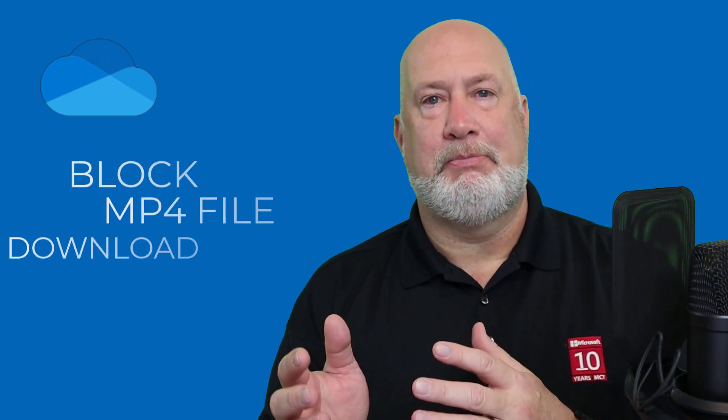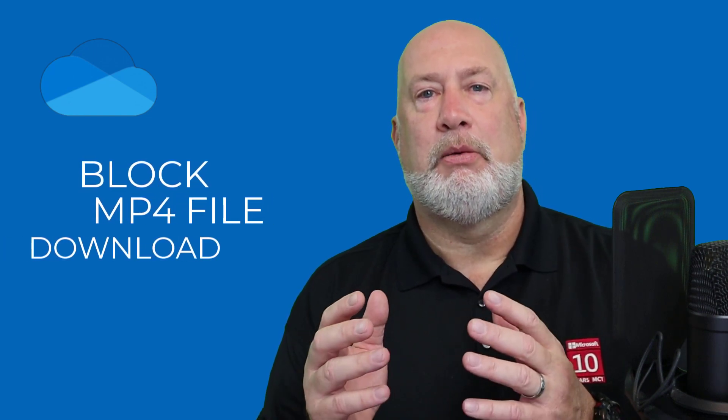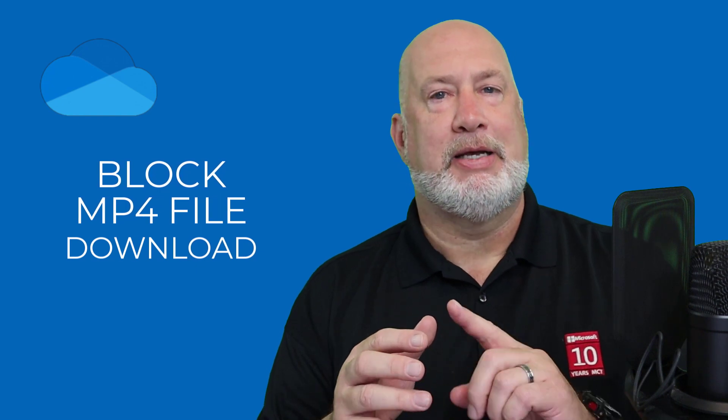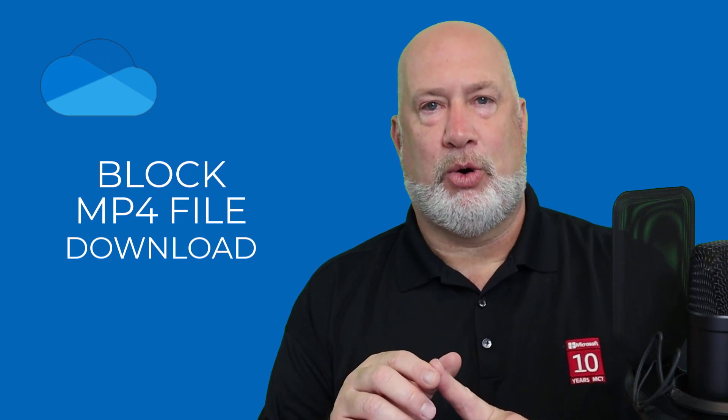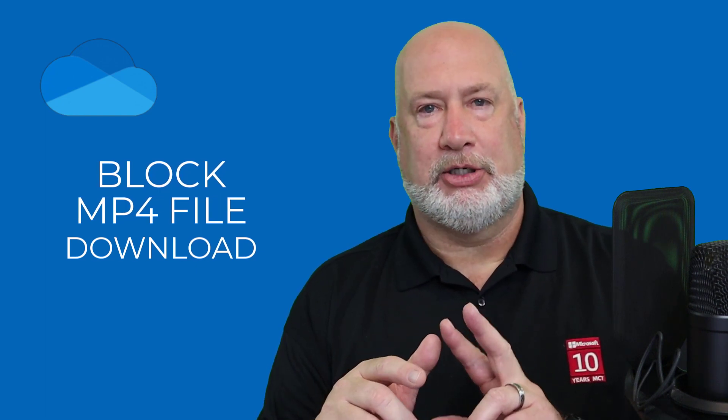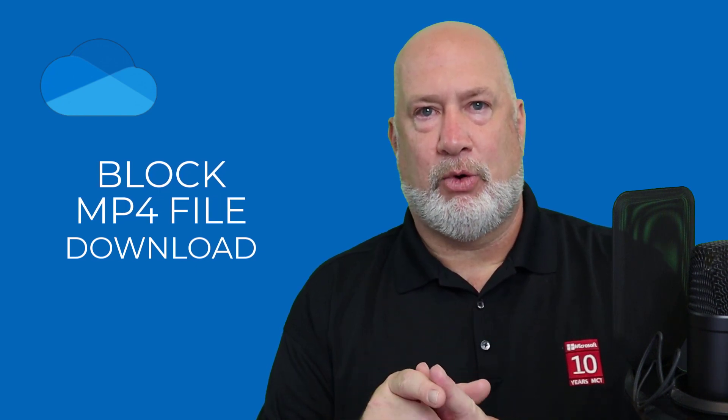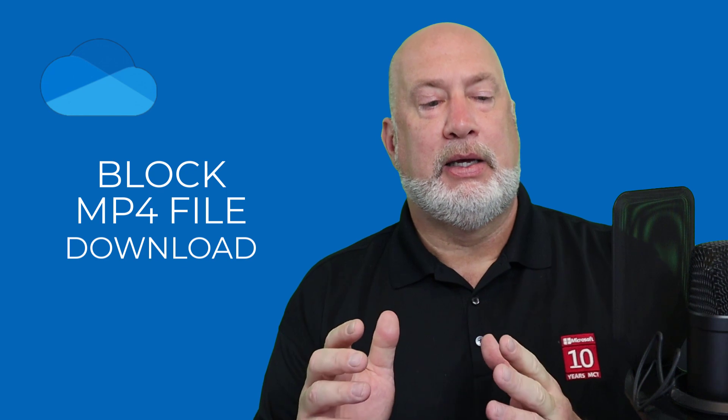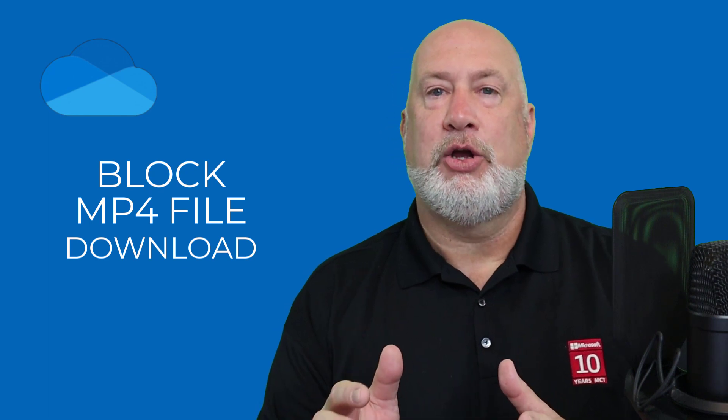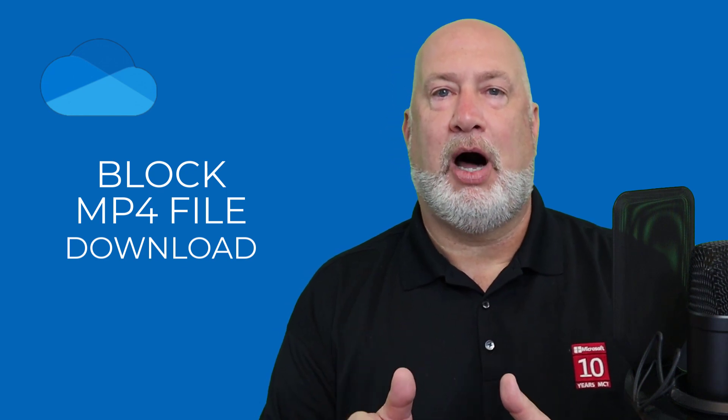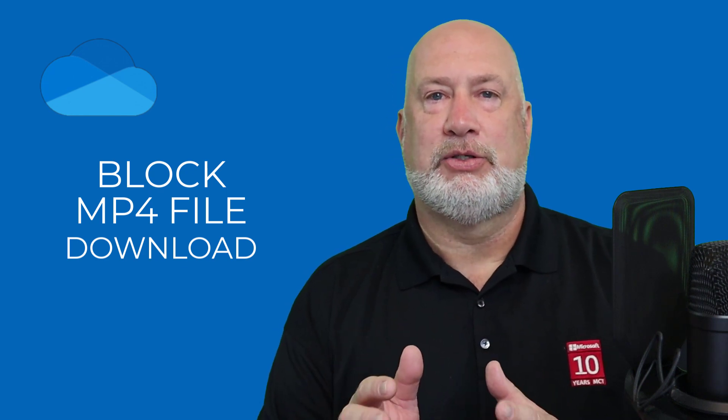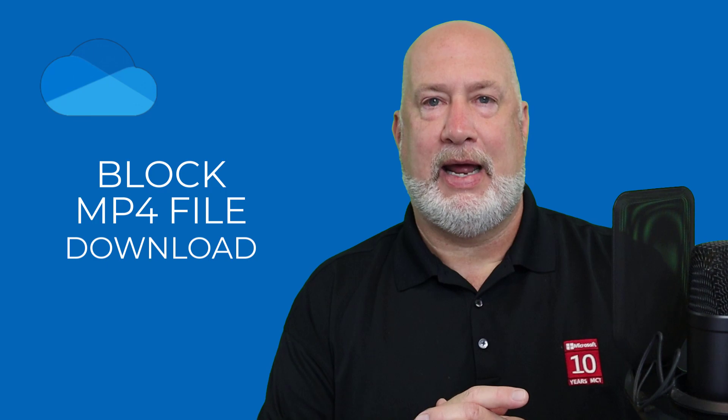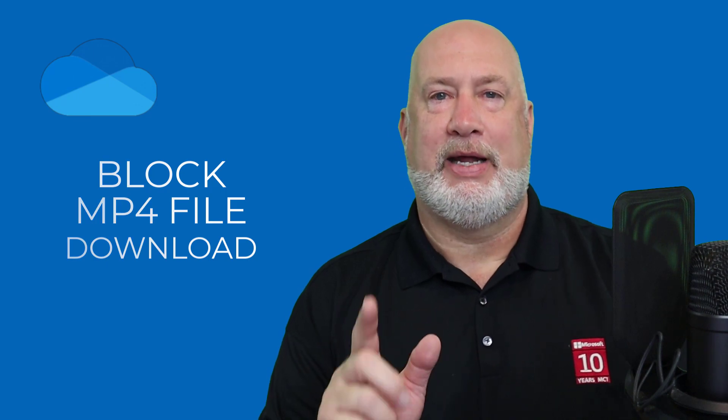I've been wanting to prevent people from downloading my MP4 movie files. Maybe it's a Teams recording, maybe it's just some MP4 file that I'm sharing. I'm going to show you how you can block downloads of an MP4 file right now. Let's go ahead and dive in.